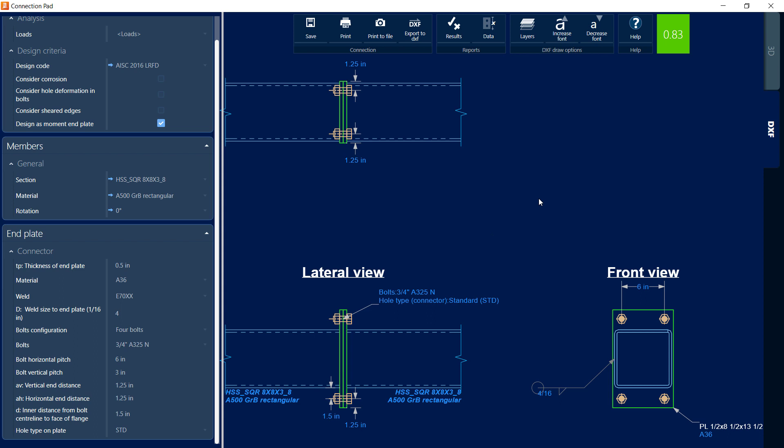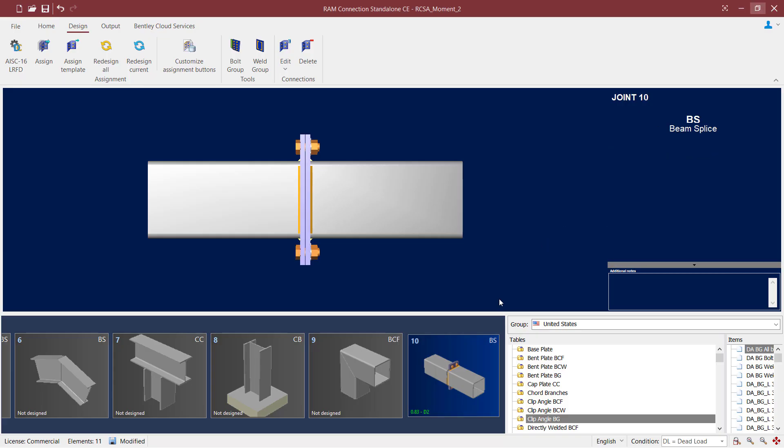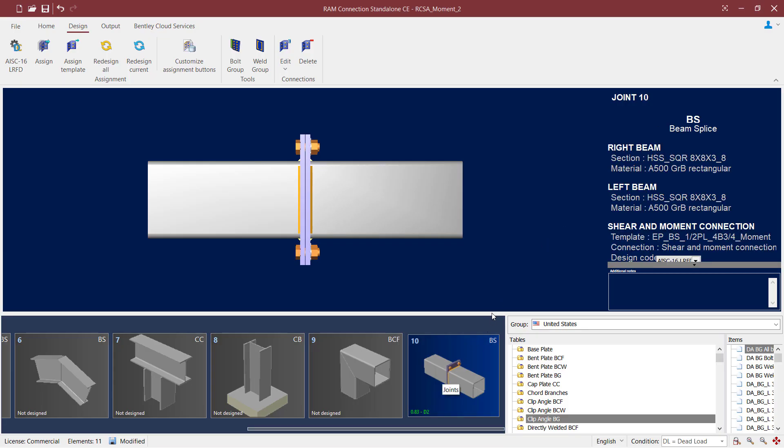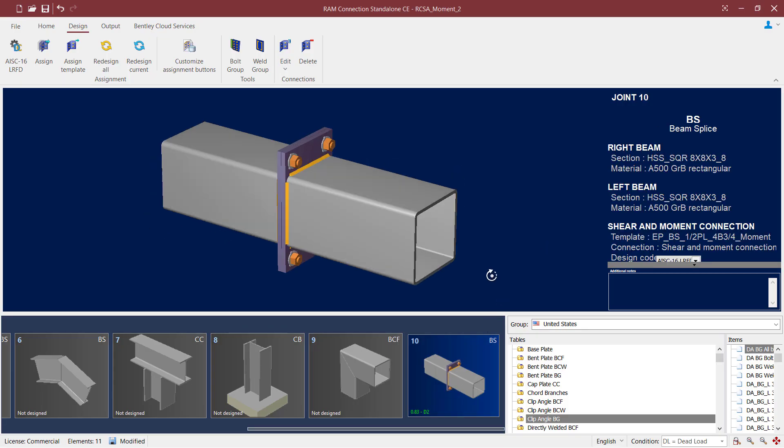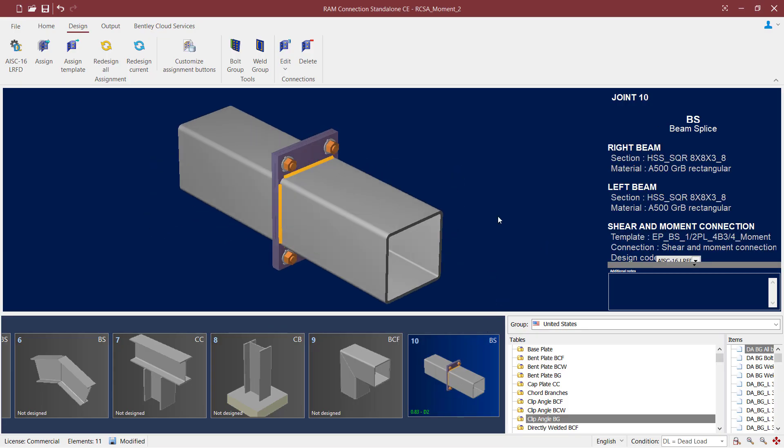Now if you make any changes within the connection pad, you're going to make sure you go ahead and save this detailing before you close. I went ahead and did that and I'm going to close out of the connection pad, and I should be able to see that the joint has been updated in the joint selection area. At this point, this concludes our process for designing a beam splice with hollow structural sections with a moment imposed upon it.